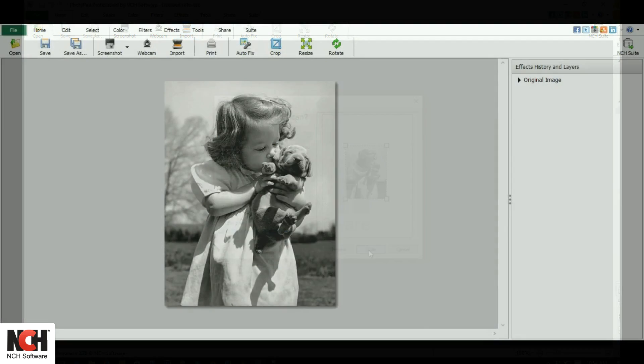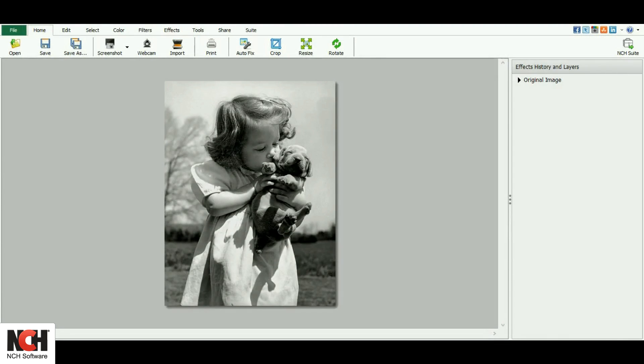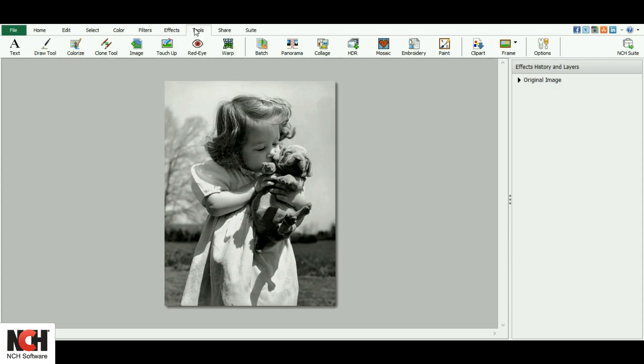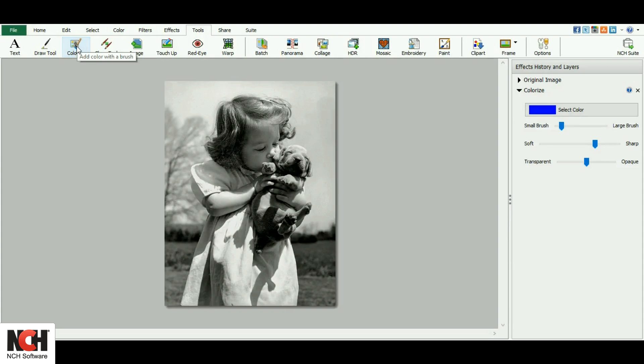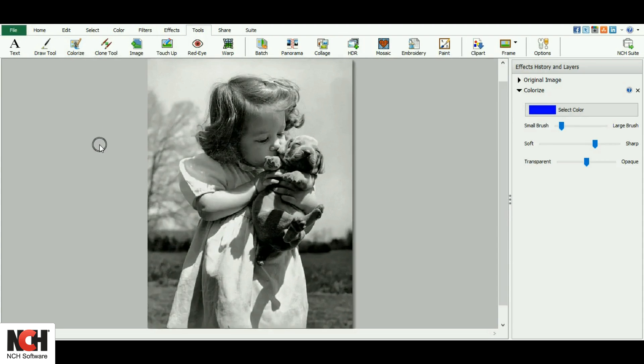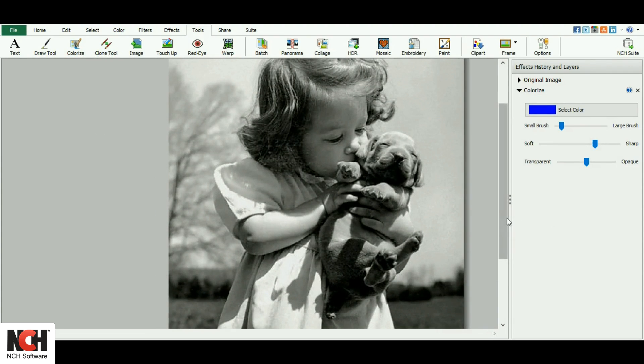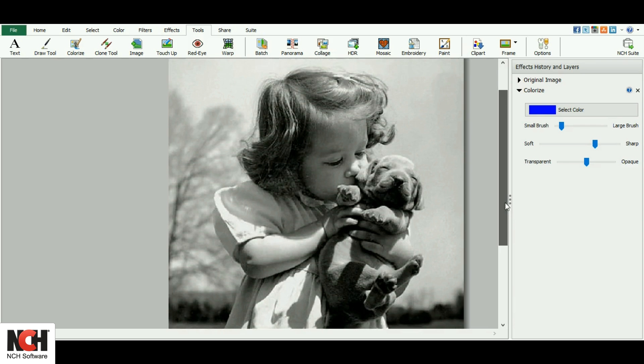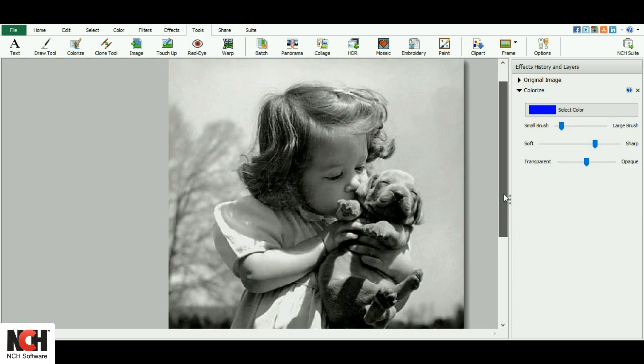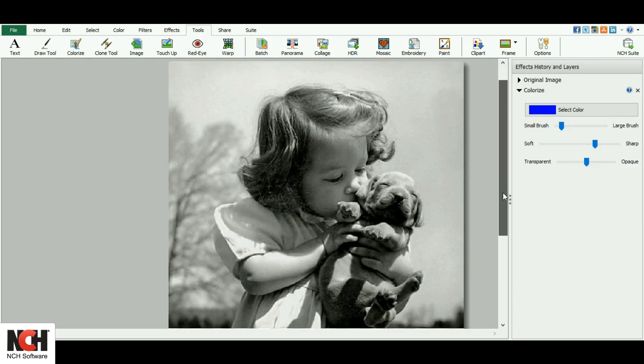Once you have your black and white photo open, you'll want to go to the Tools tab and click on Colorize. The Colorize tool uses transparency to overlay the color onto your image without losing the detail if you were to just paint over it.